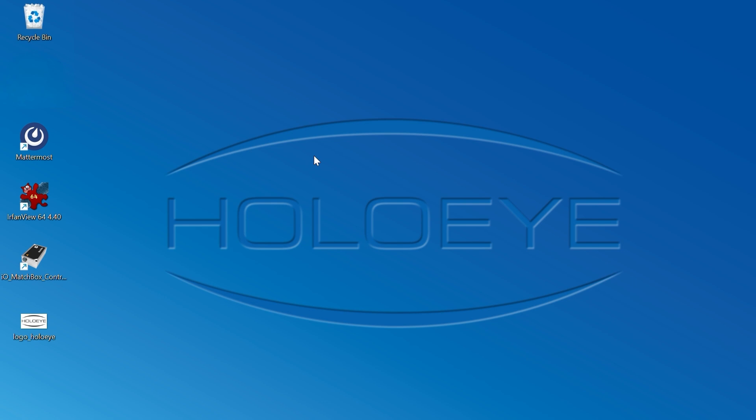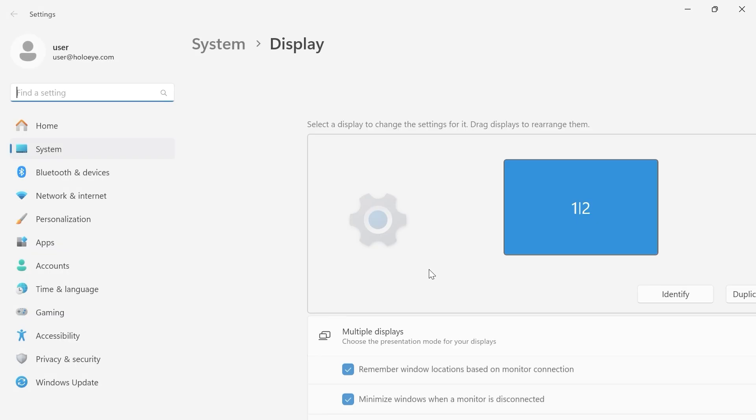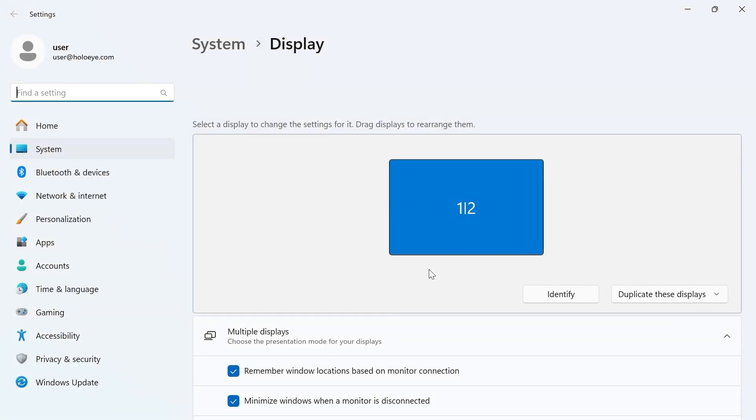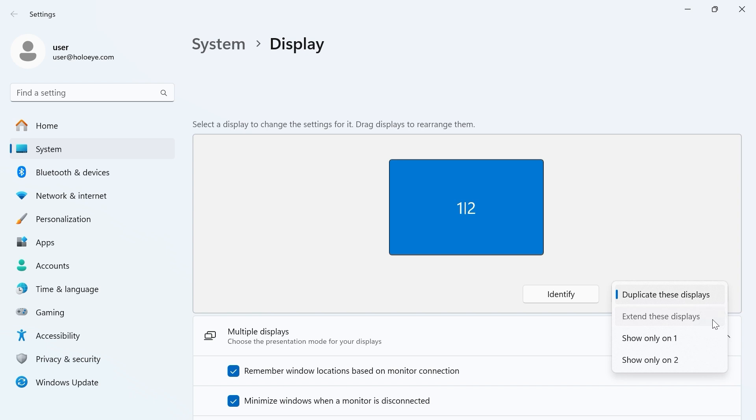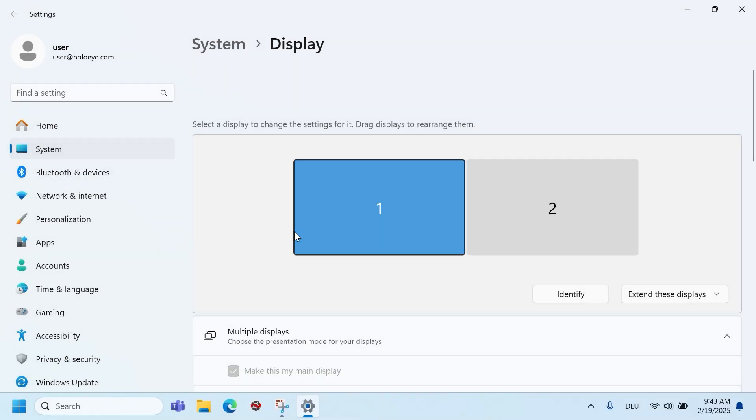To check your graphics card settings, right-click on the desktop and select display settings from the context menu. Select Extend these displays from the multiple displays select box on the top right. Confirm the settings by clicking Keep changes.